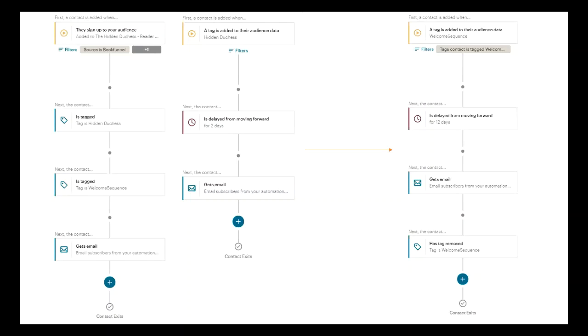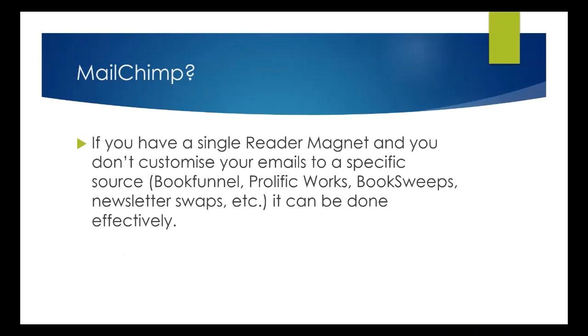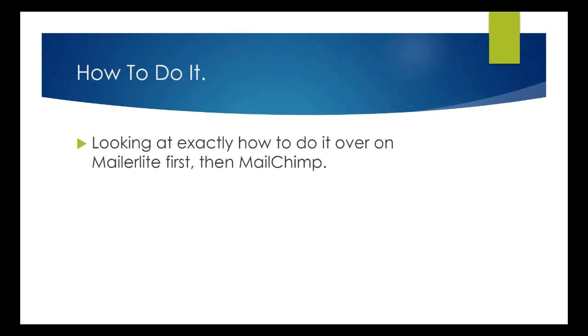Okay, where are we at? So once they get to the end of that sequence, they come off the tag for the welcome sequence, and then they're on your newsletter proper. So that's much more complicated to do. No, it's much more irritating to do than MailerLite, because you've got to set up multiple different ones. But if you just have a single reader magnet and you're not customizing your emails to a specific source, so you're just having all of your non-organics from book funnel or prolific works or book sweeps or newsletter swaps or whatever coming into the one place, you can still do it effectively in MailChimp, without having to go onto their third tier. So we're going to do that a little later on. Oh, now, in fact, we're going to do that now.